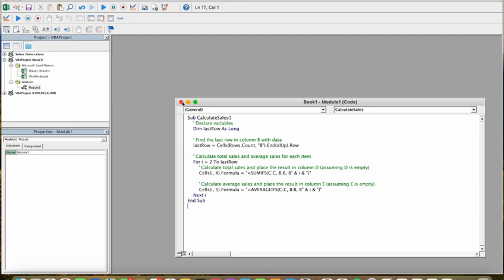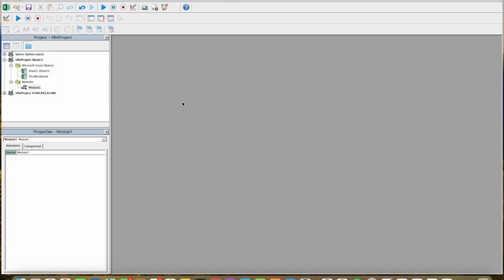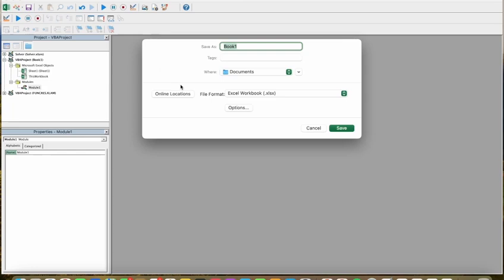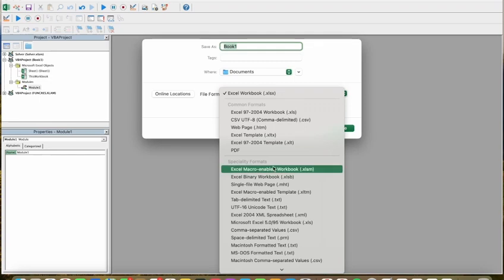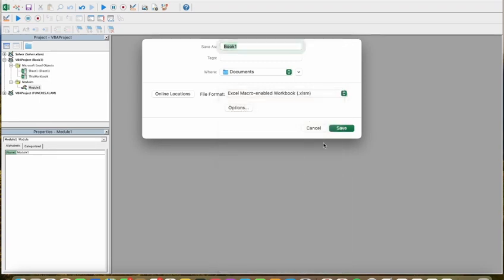Here we can close this, then we have to click on Save. Here we have to save this Excel file in macro-enabled workbook format. Just click on Save.